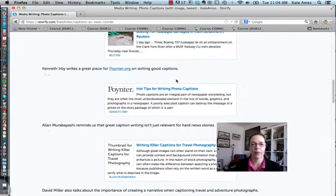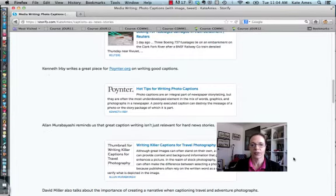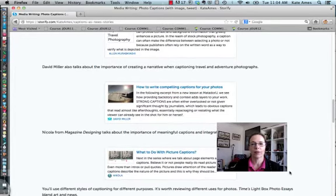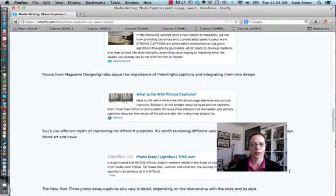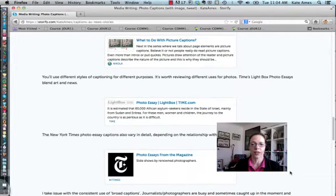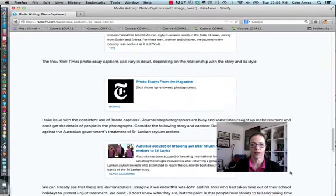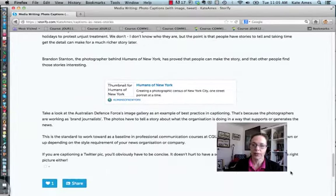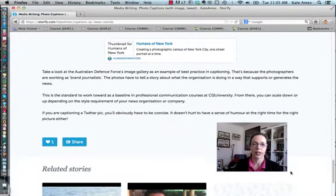Kenneth Irby writes a great piece. Alan Murashabi reminds us that great caption writing isn't just relevant for news stories. I've put a little summary about those links and their relevance to the course materials, and as you can see scrolling right down, there are quite a lot of links there to read.